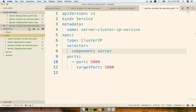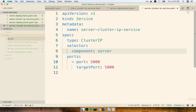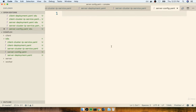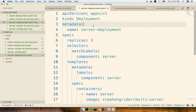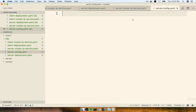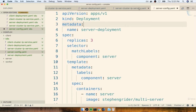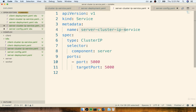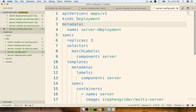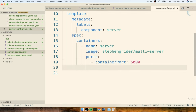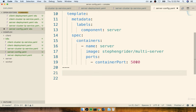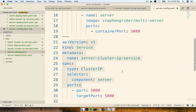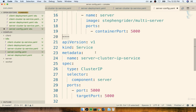For example, we could create a new file called server-config.yaml, copy the entire server deployment config into it, then copy the server cluster IP service config below it, and separate the two with three dashes — like so. Anytime you want to condense multiple objects' configuration into a single file, you paste everything inside and separate each one with the triple dash separator.